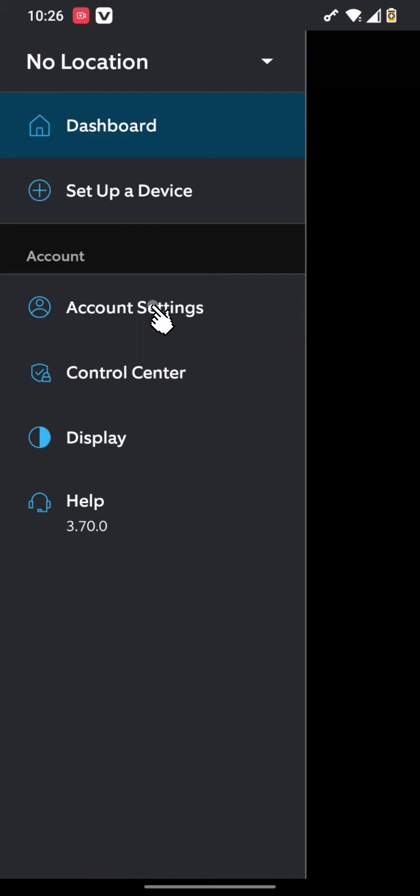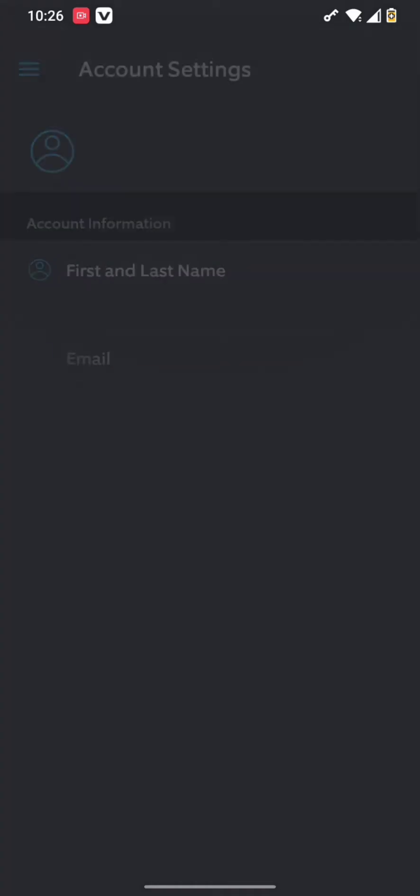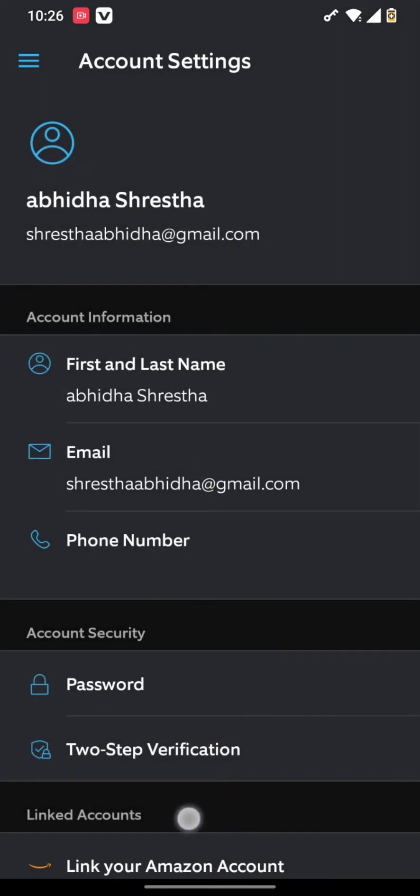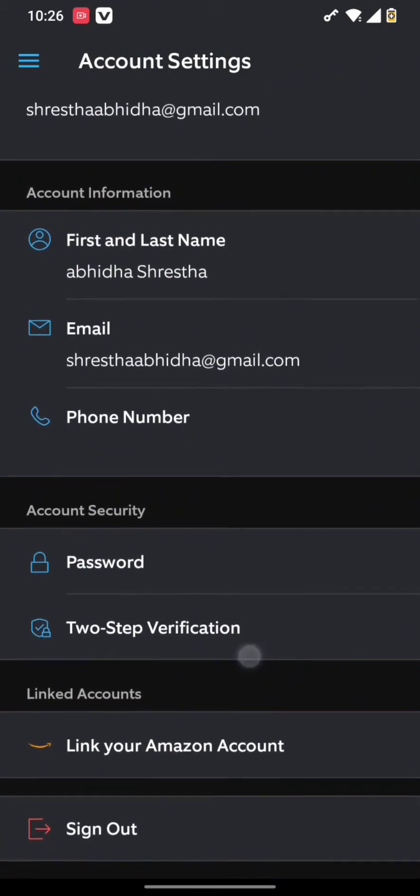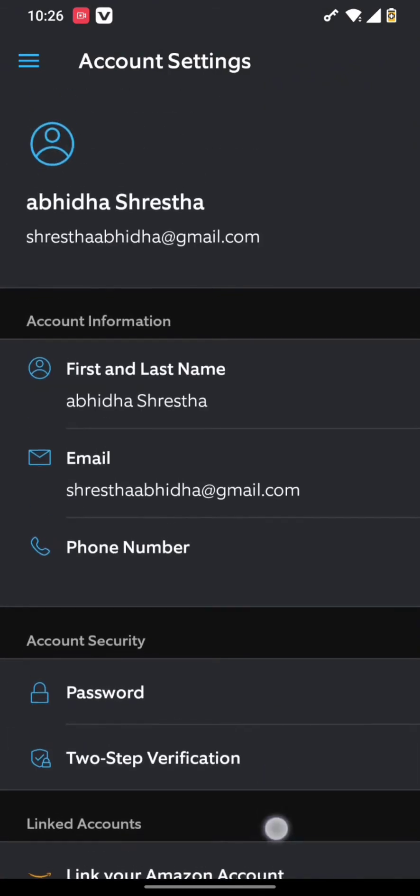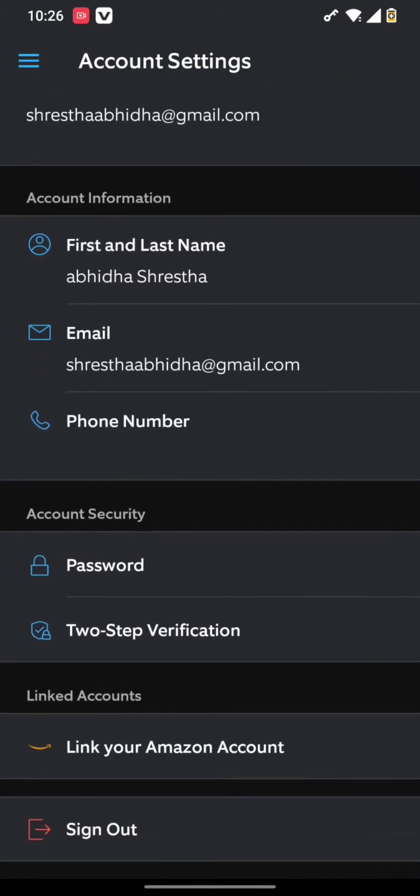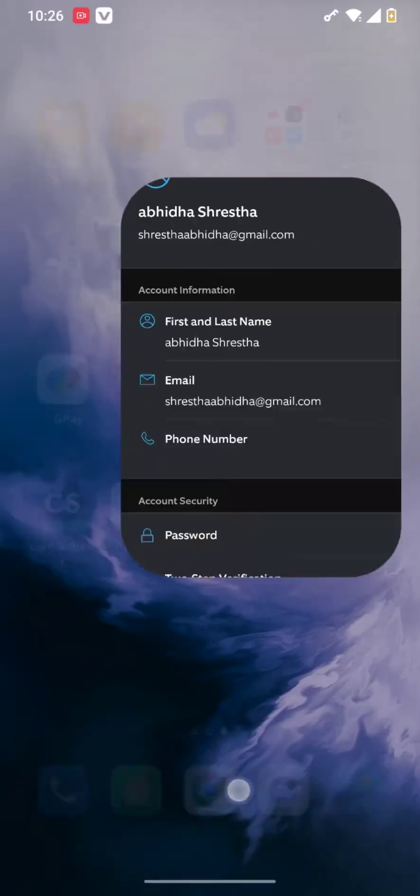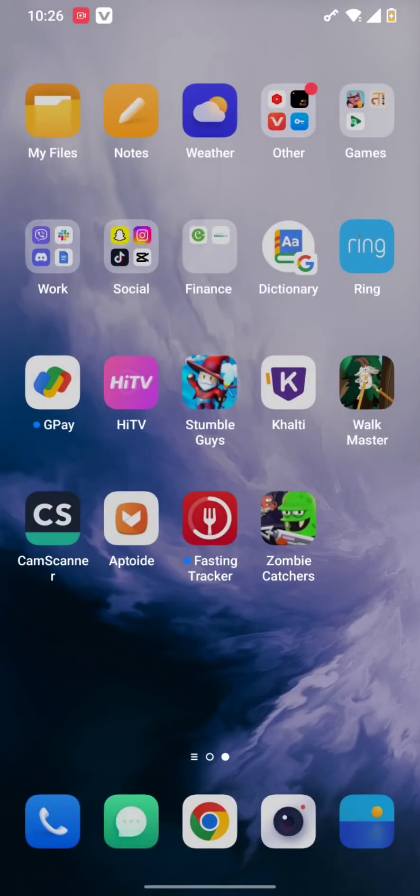Once you tap on the account settings, you will end up in this interface where simply you need to scroll down below and see that there is no option for changing of language. All you need to do is simply go to your home screen.